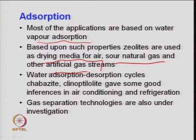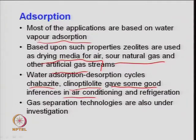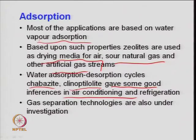Zeolite and activated charcoal are materials for adsorption, but zeolites have very specific pore size — the specific molecular dimension or kinetic diameter of the molecule can be compared to the channel size of zeolite. For a mixture of gases, hydrogen sulfide can be removed from natural gas using zeolite material. Water adsorption-desorption cycles using chabazite or clinoptilolite give good performance in air conditioning and refrigeration.